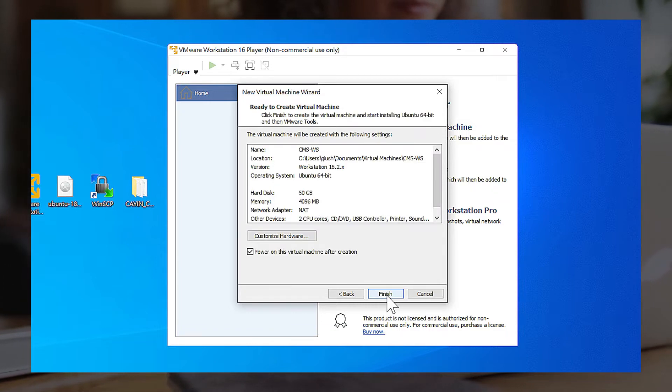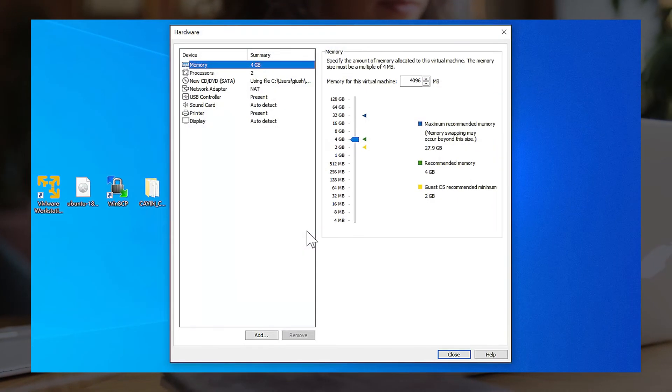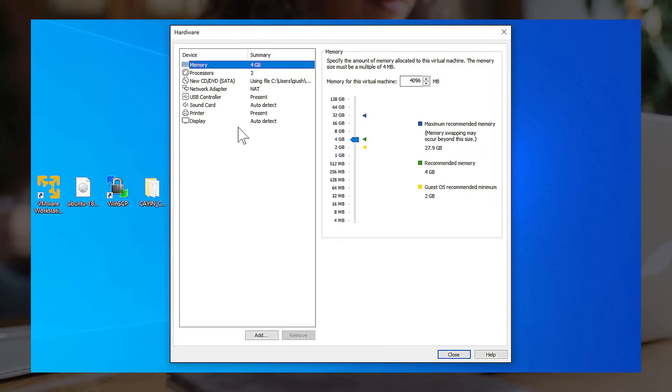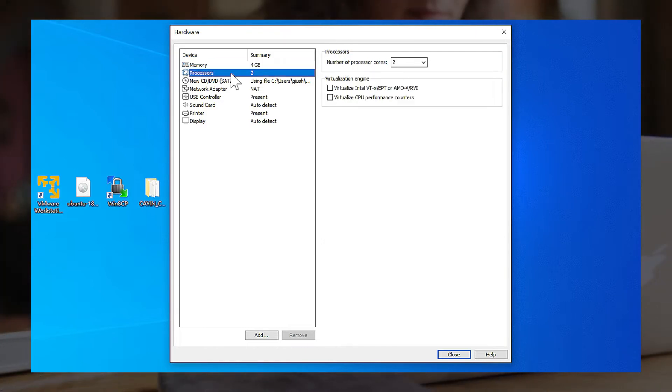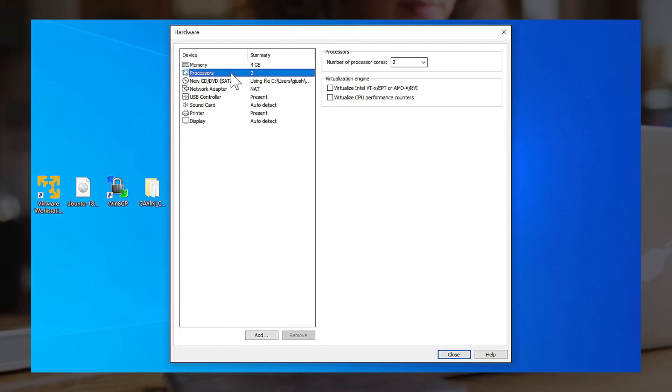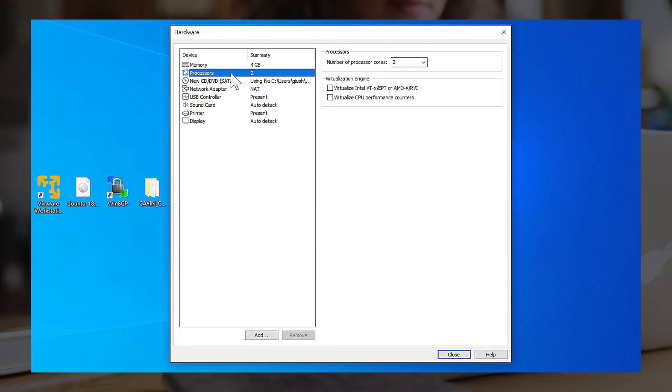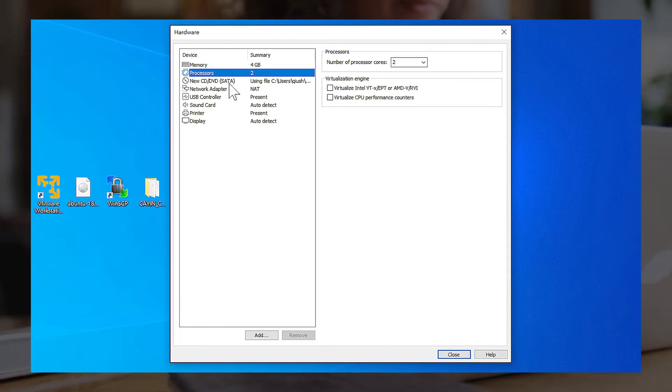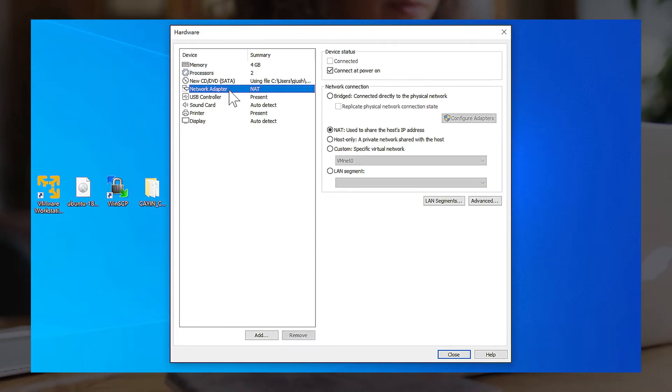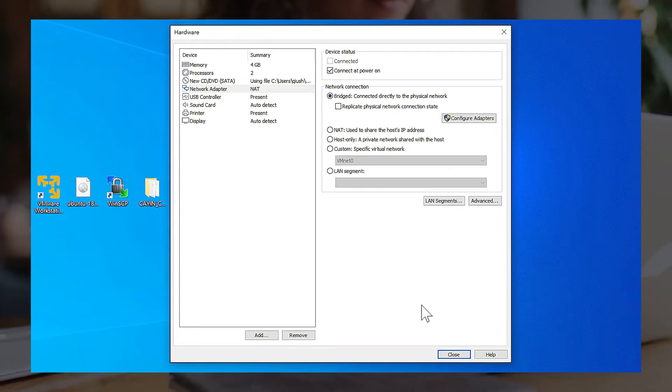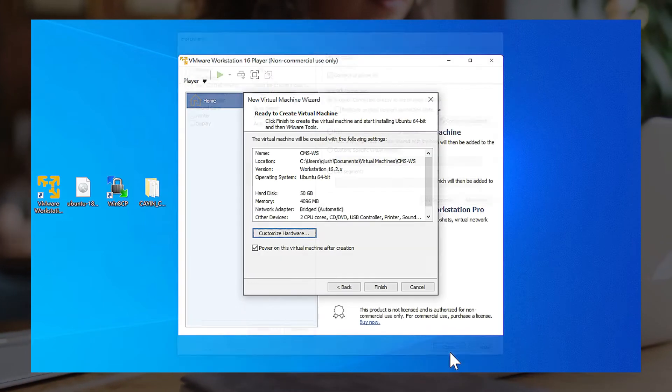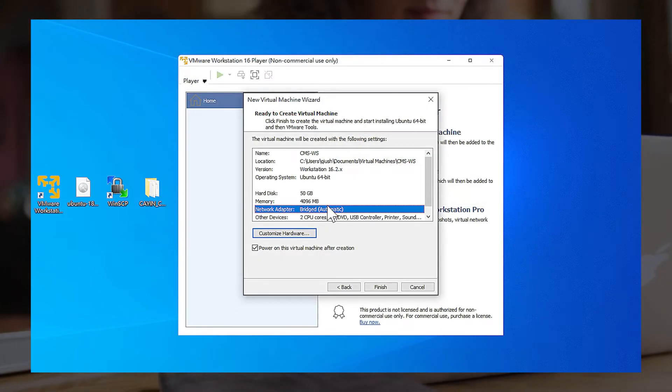Click Customize Hardware to change VM's system settings. You can see Memory, Processor, and other settings here. The configurations are dependent on your needs. Please use 4GB RAM at least and set Network Adapter in Bridged Mode to obtain a real IP. Click Close to Return and click Finish to start creating the new virtual machine.